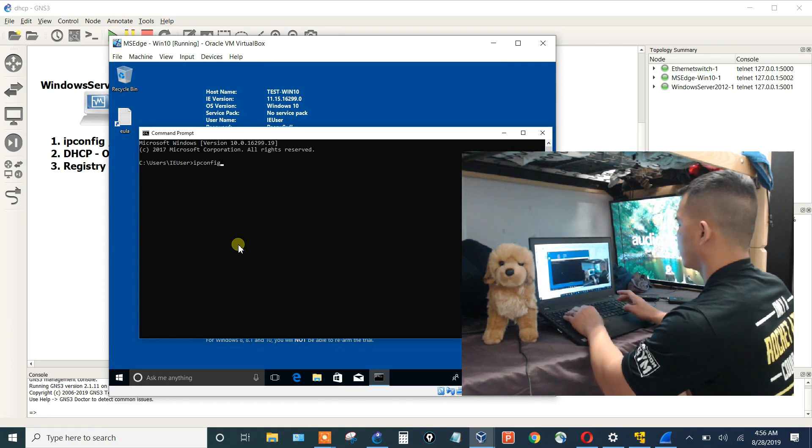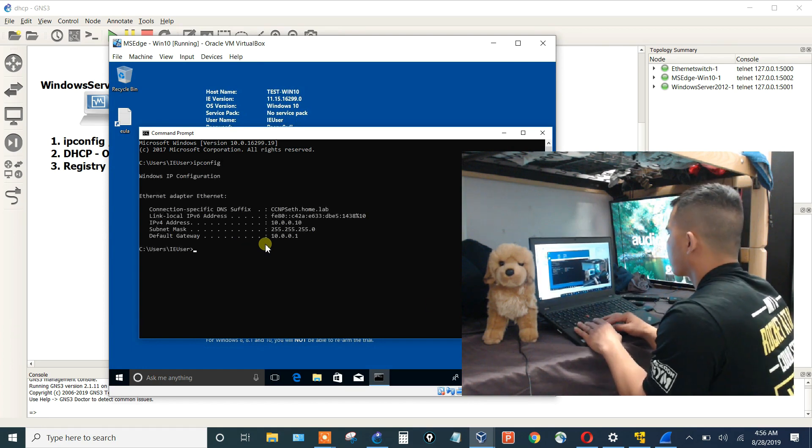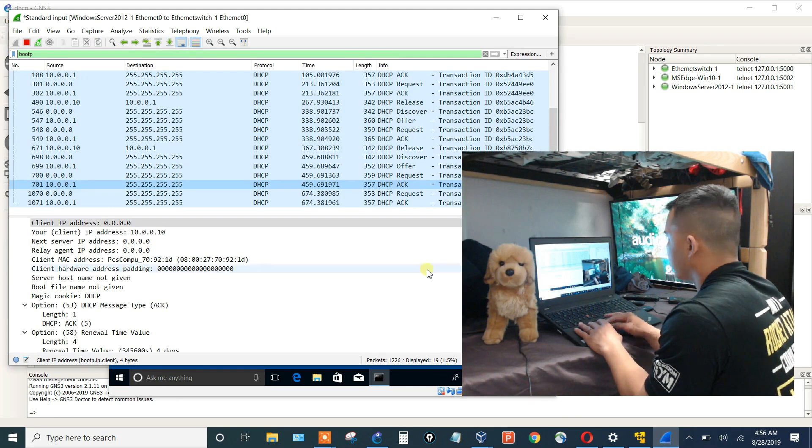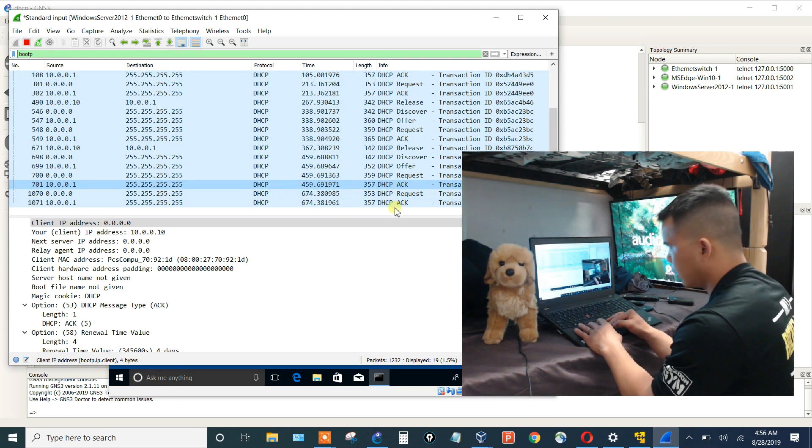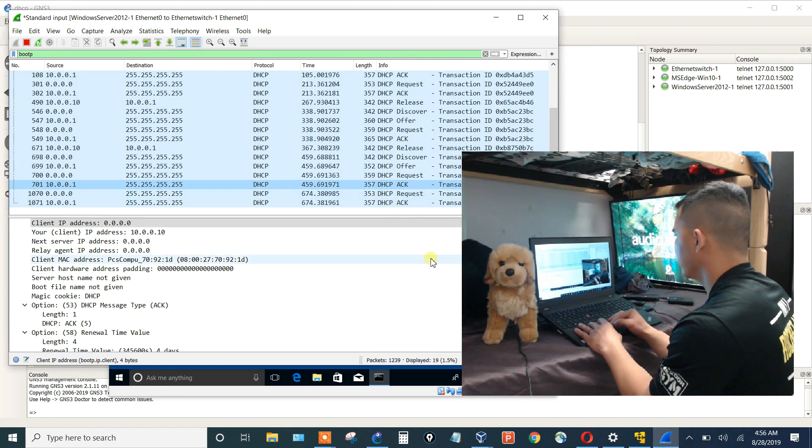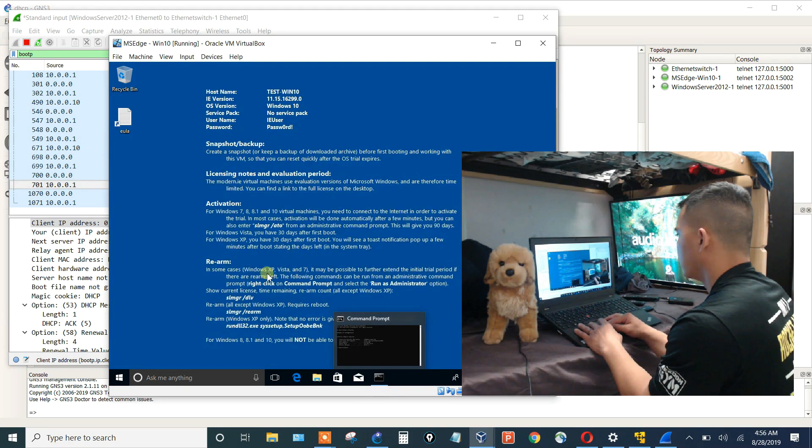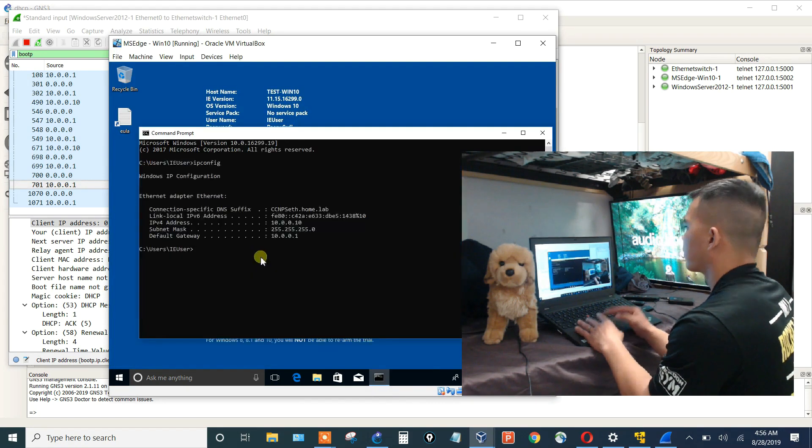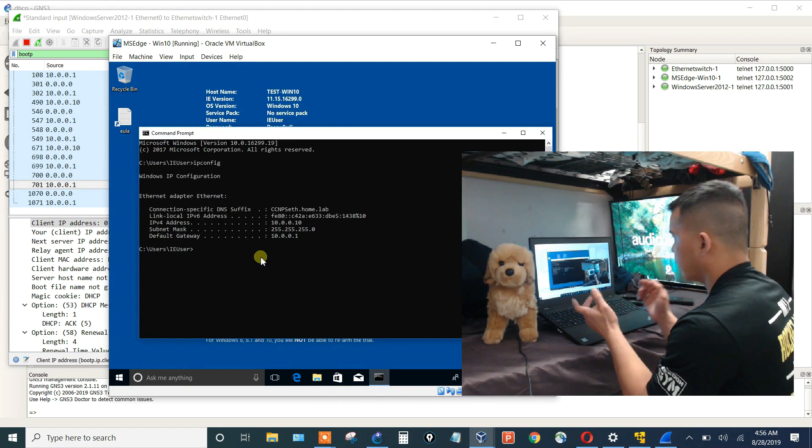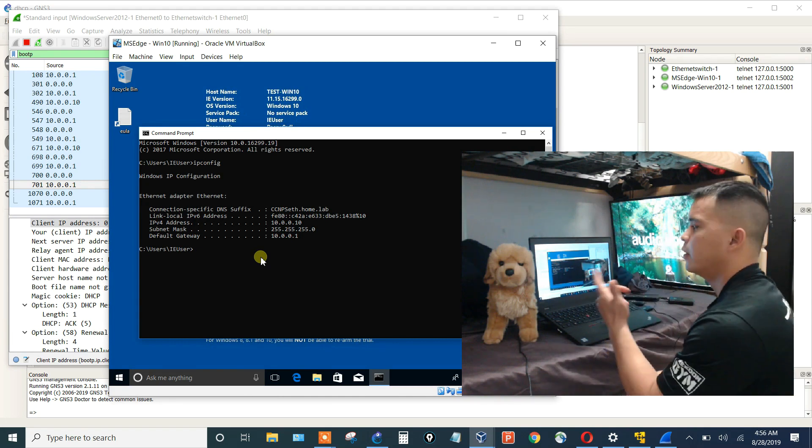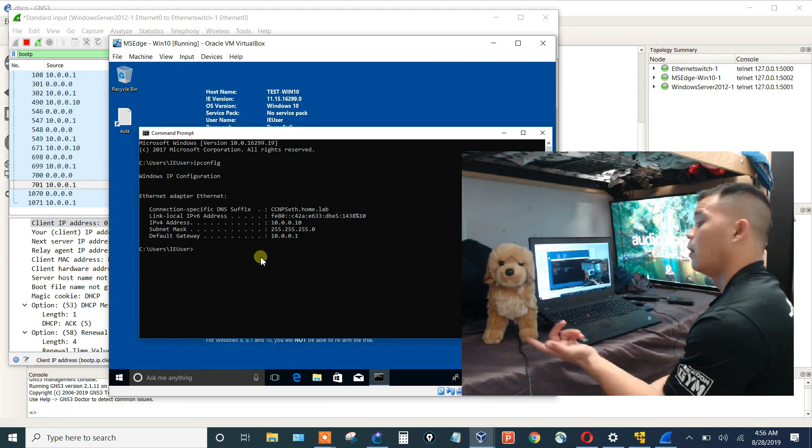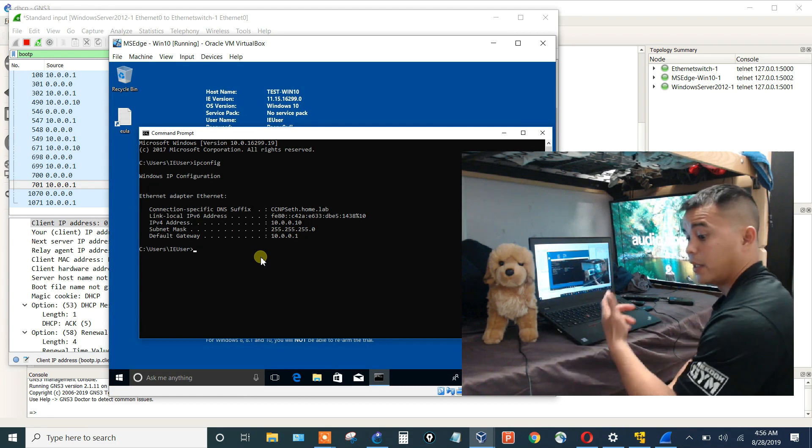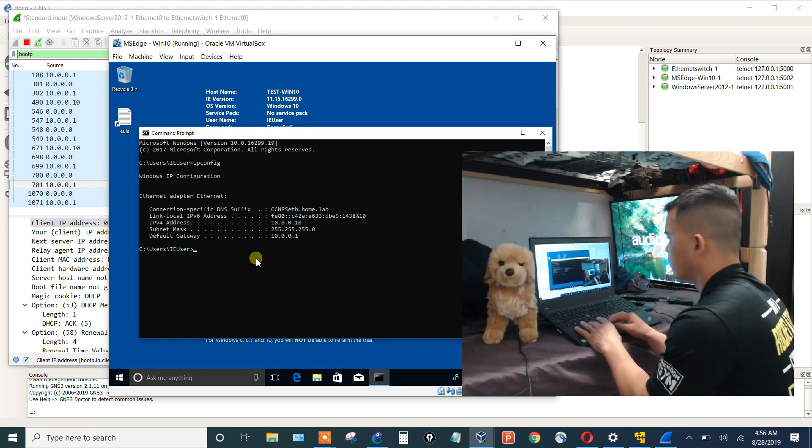IP config. Good, it came up. It did a request and acknowledgement because it already had a previous configuration. So we saw that when we turned it off, it did not release its IP because I made that setting and it needed to restart for it to take effect.